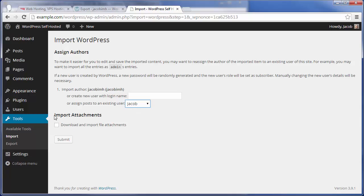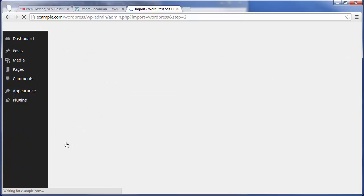Another important thing to note: under Import Attachments, you are going to want to select Download and Import File Attachments if you did have any images or any kind of attachments in your pages or posts so that those also make it over to your self-hosted WordPress site. Then go ahead and click Submit.